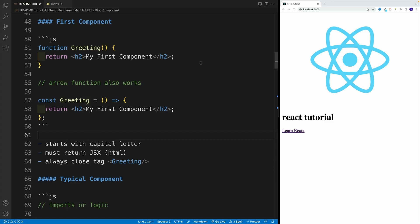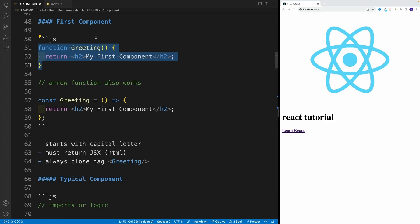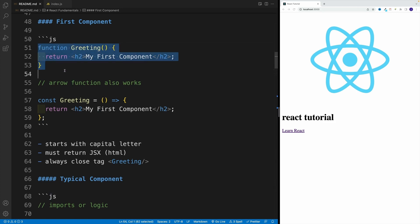Alright, and now it's finally time to set up our first component. And in order to create a component in React, effectively, this is what we'll need to do.